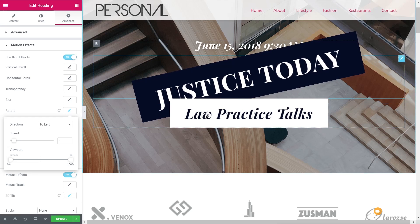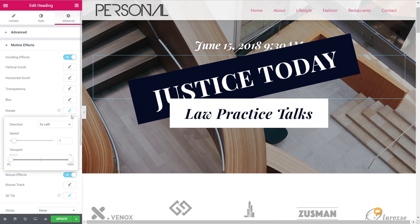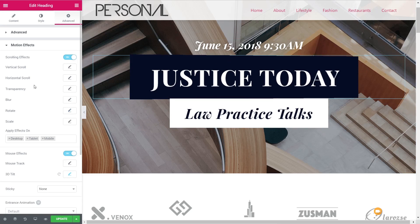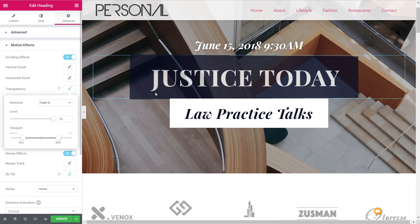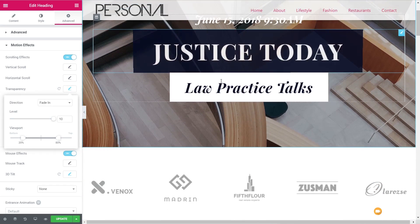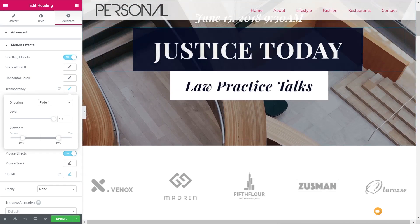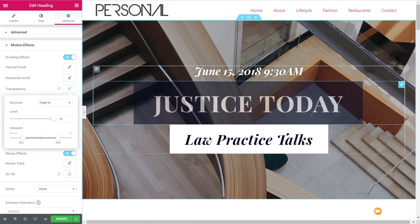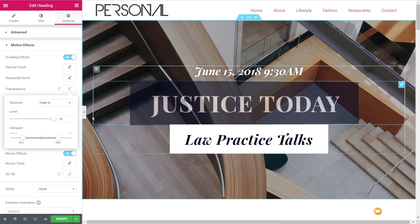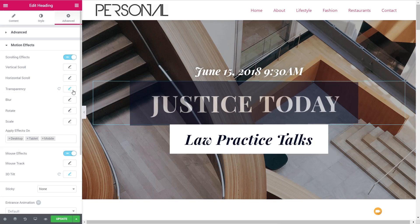We can now affect just that particular element as opposed to the entire section, so you can get quite creative with how you do this. Let's reset that and do something like transparency — set that on there. Now as we scroll down it becomes more solid, and as we move up it becomes more opaque. And you can see the animation effect is still in effect on top of that. It's easy to stack these up and get some quite cool, interesting effects for your website.